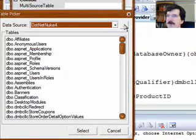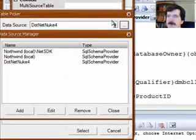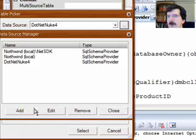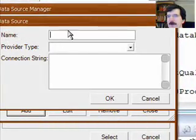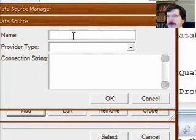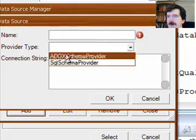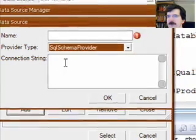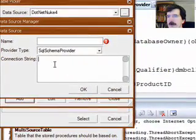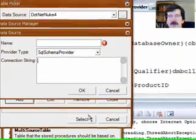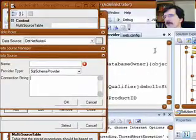One of the things, if you haven't run this before, you'll probably want to go in here and add your own data source. So we'll put in the name, your provider is going to be SQL schema provider, and your connection string is going to be the connection string from your web config file.